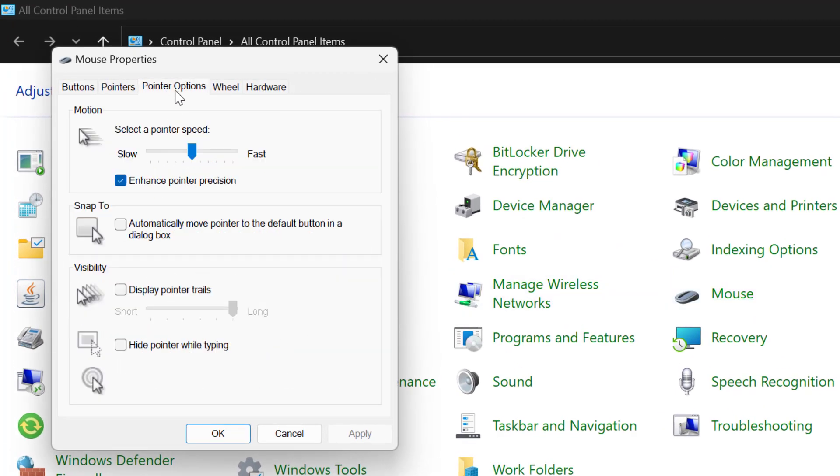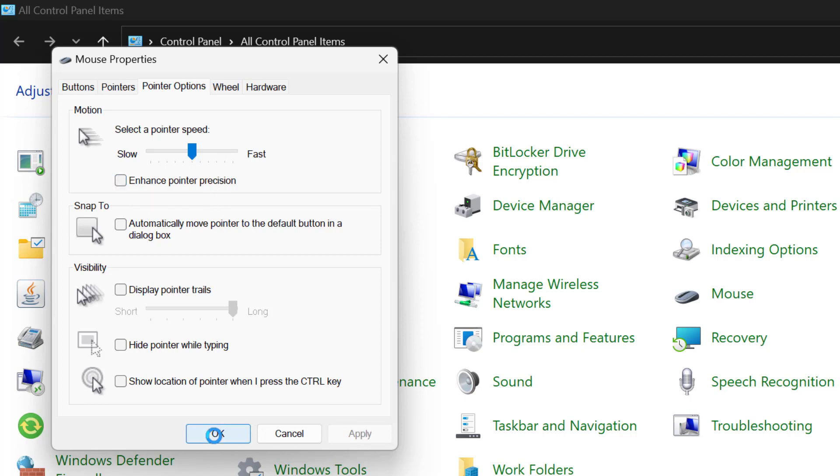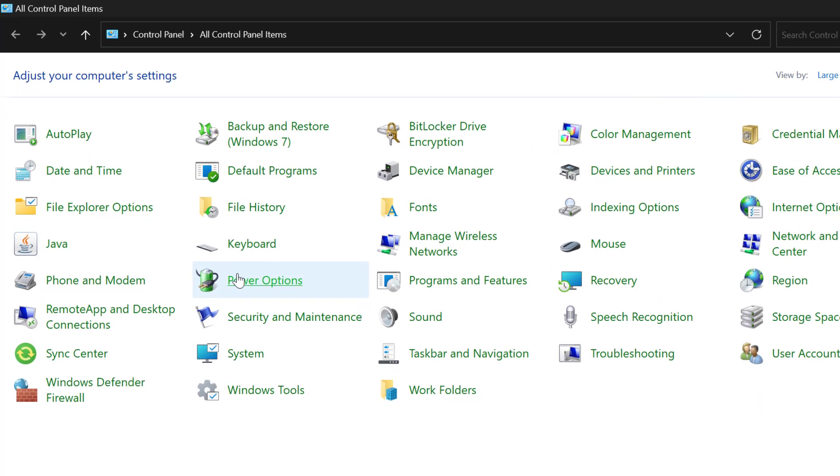Select Pointer Options. You just need to uncheck the Enhance Pointer Precision and select Apply and OK to save changes.